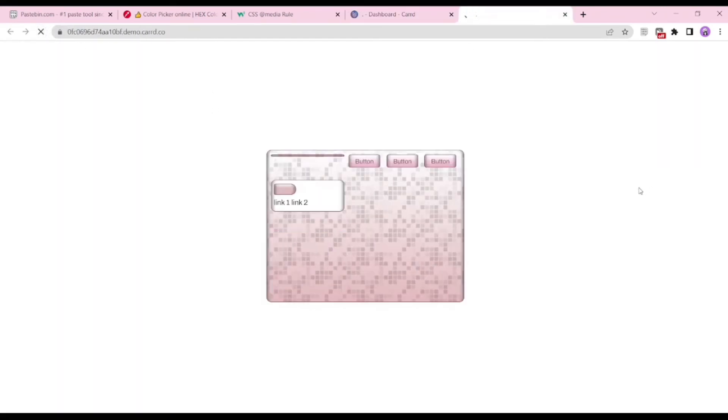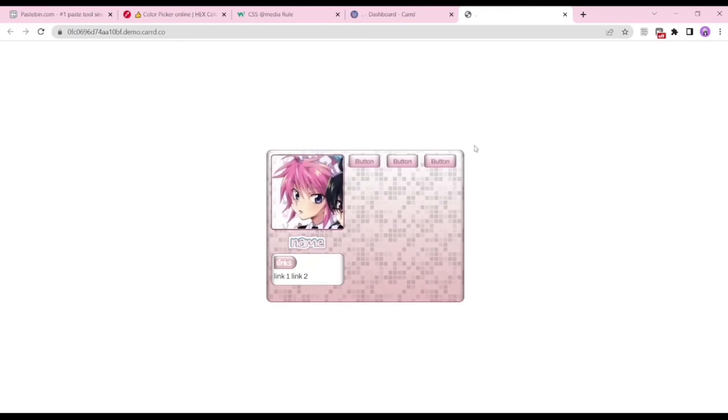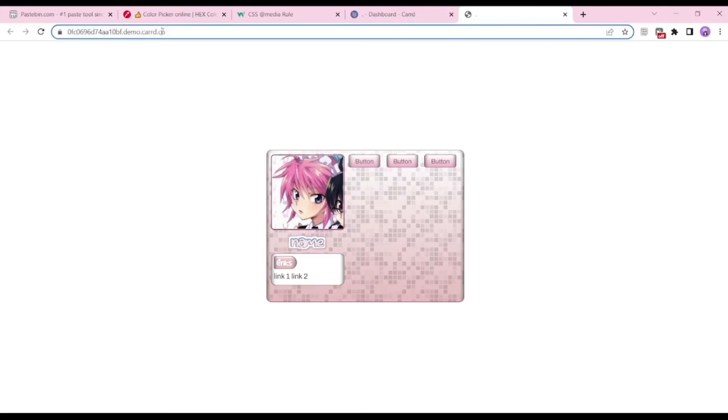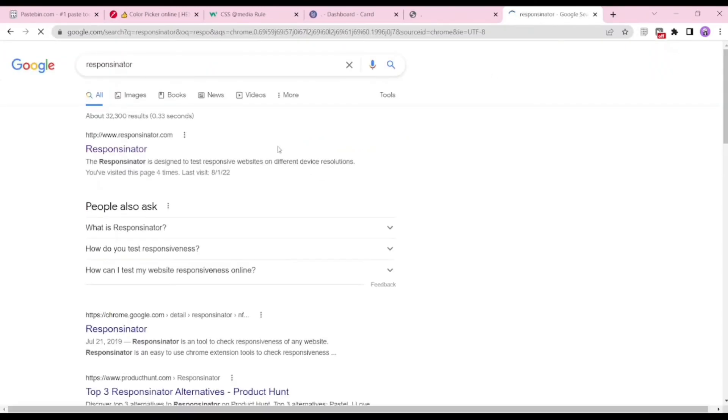On the output, of course it would look normal when I refresh it because we're not using a mobile device. You can check it on your mobile device, but if you do not have any mobile device with you, you can use this website called Responsinator. This is just for us to see how the card would look like on mobile.